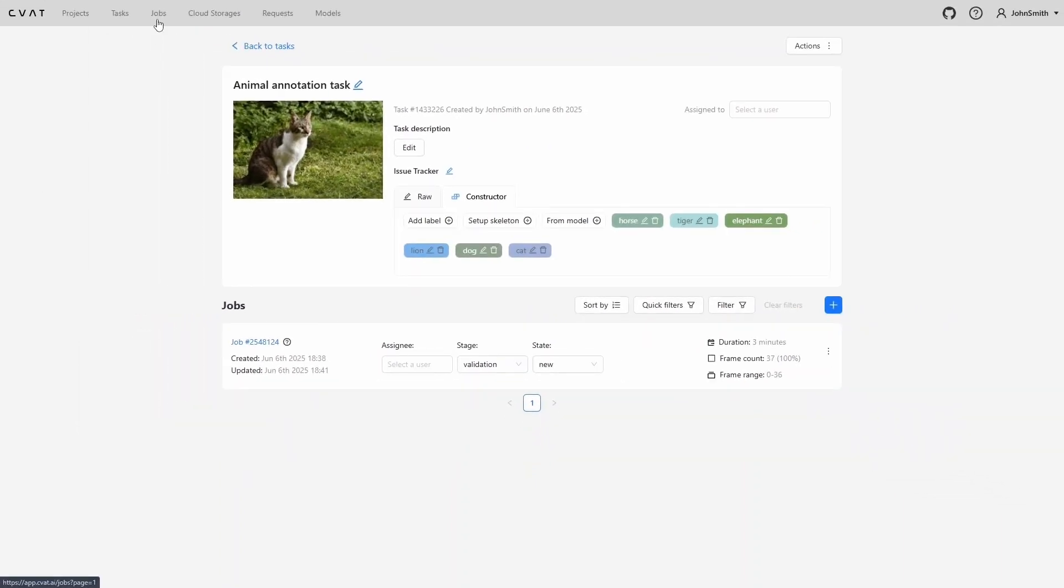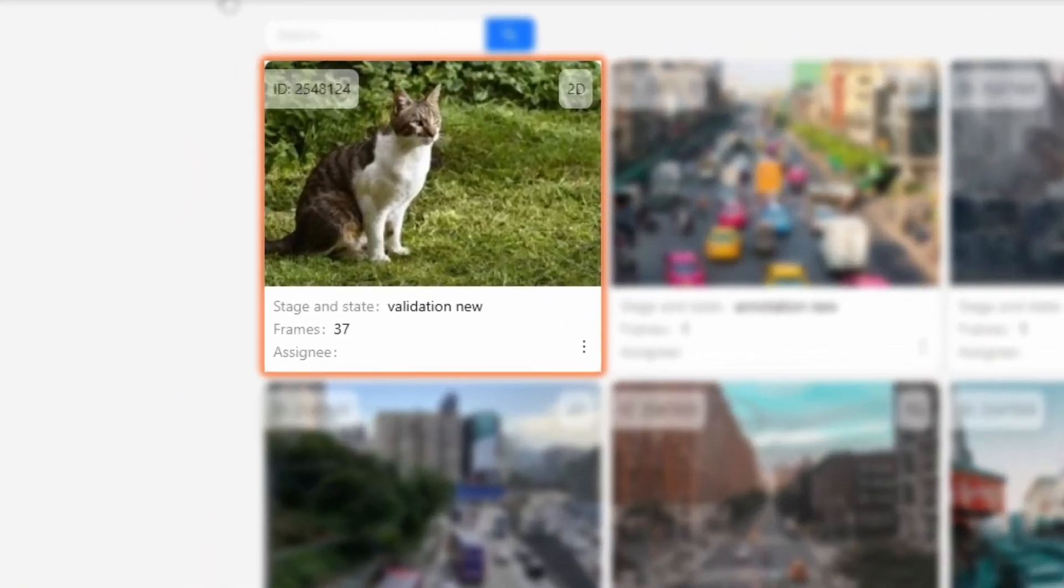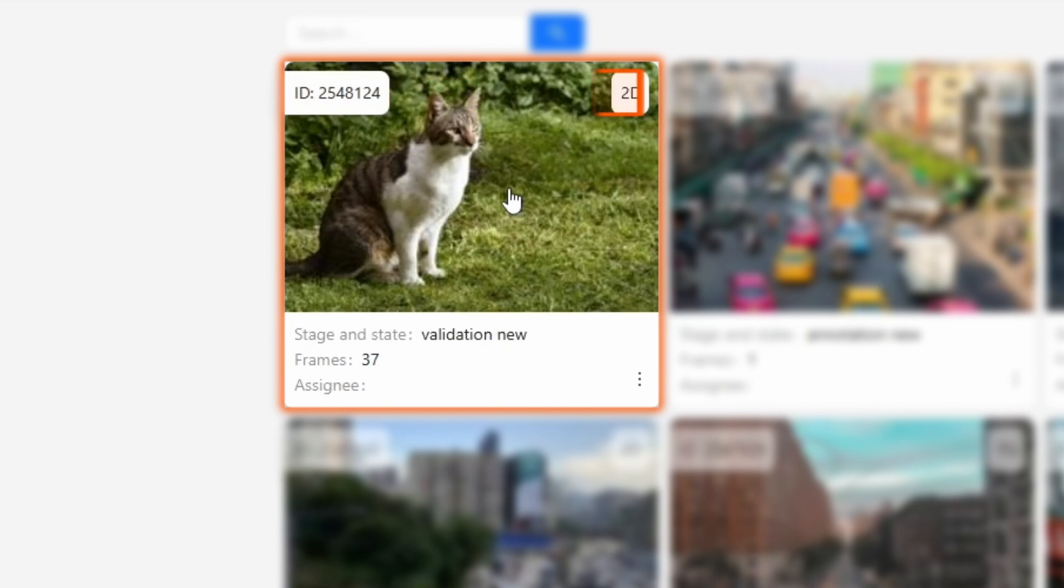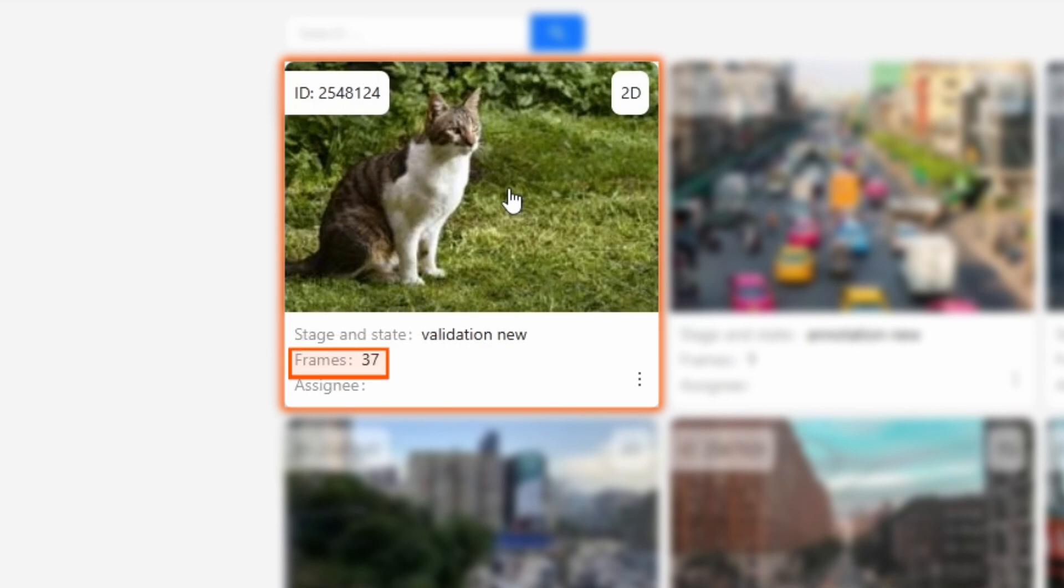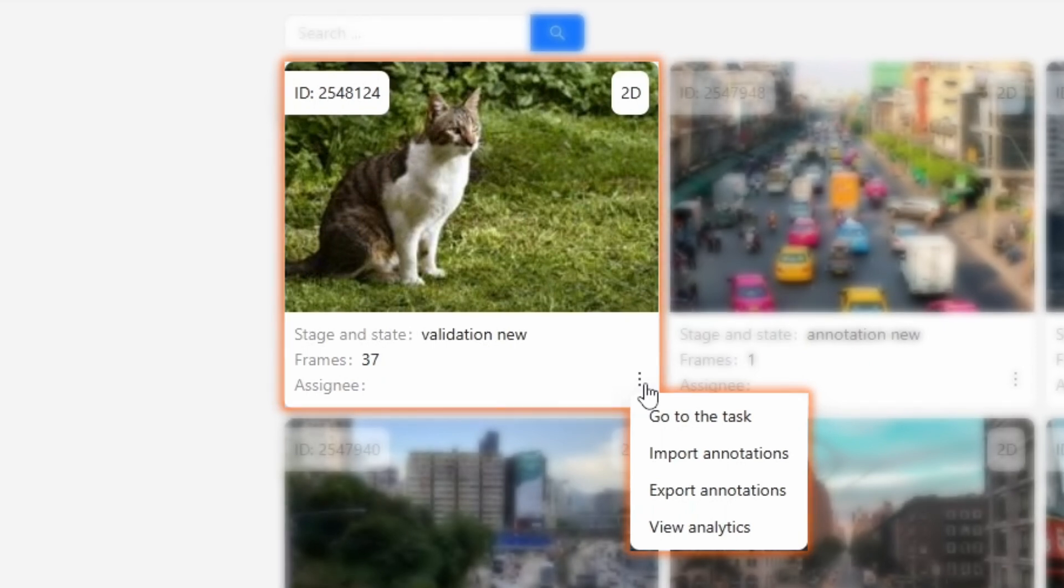Let's move on to the jobs page. Here we can see the same job that we saw on the task page. It's visible to us because we are the creators of the task. Most of the information shown here is the same as on the task page. We can see the job ID, its dimension, whether it's 2D or 3D, the current stage and status, the number of frames, and the person the job is assigned to. By clicking the three dots on the right, we can access the same set of actions: go to the task, import and export annotation, and view analytics. If we click on the job tile itself, we'll be taken to the annotation interface. We'll go over that part a bit later.